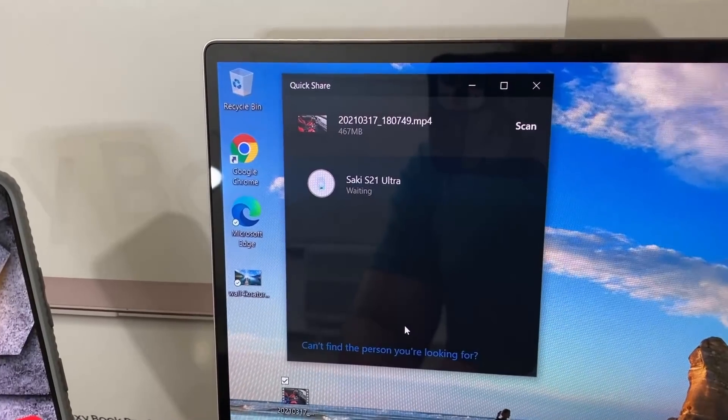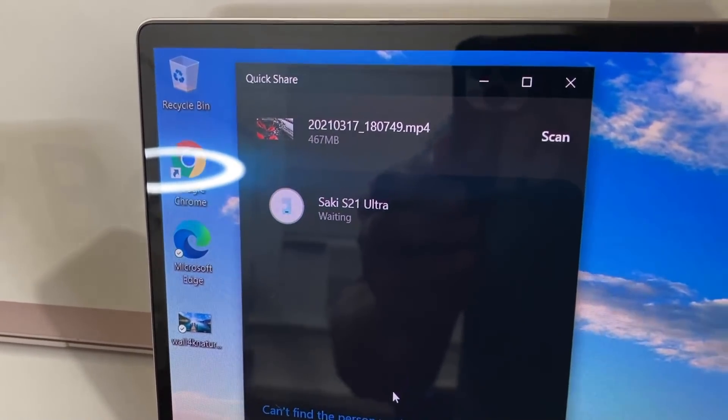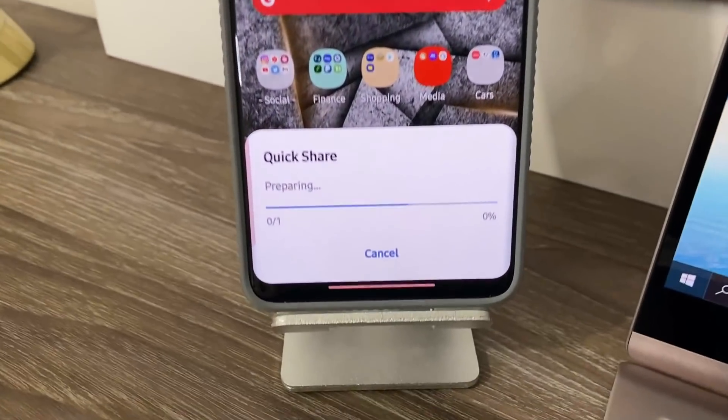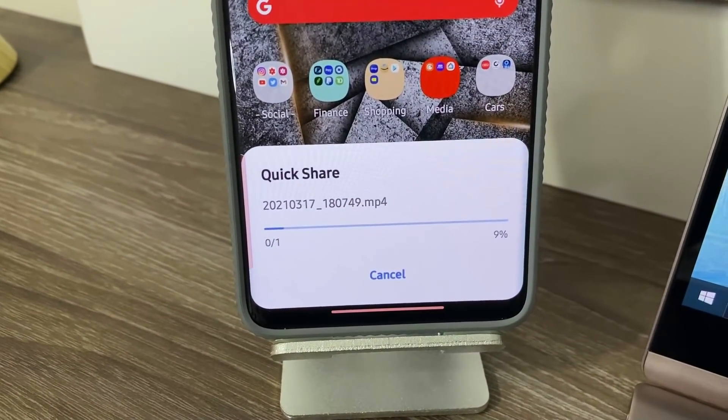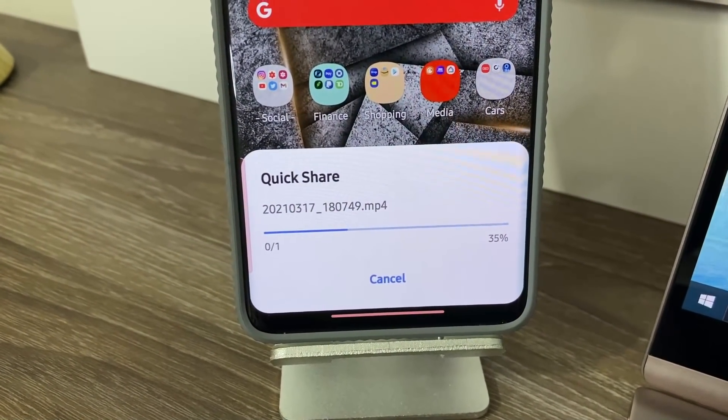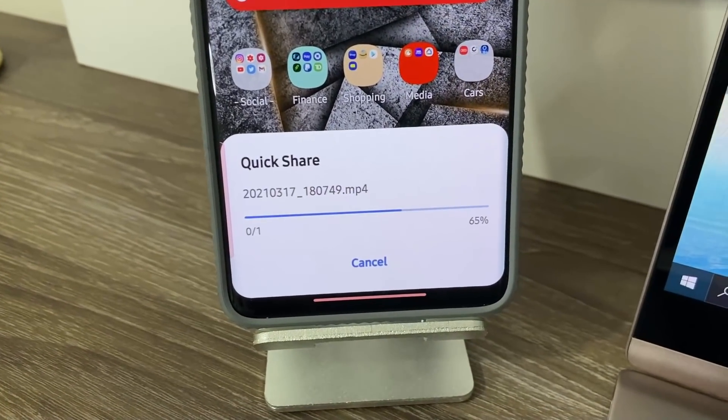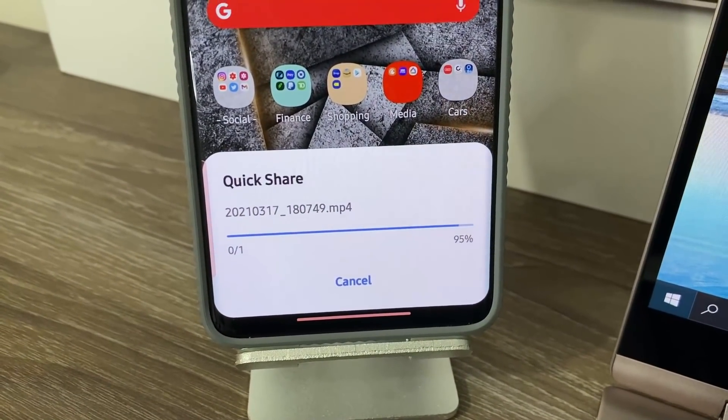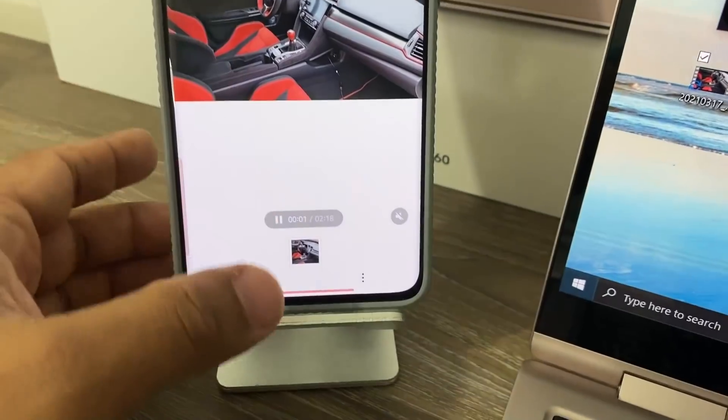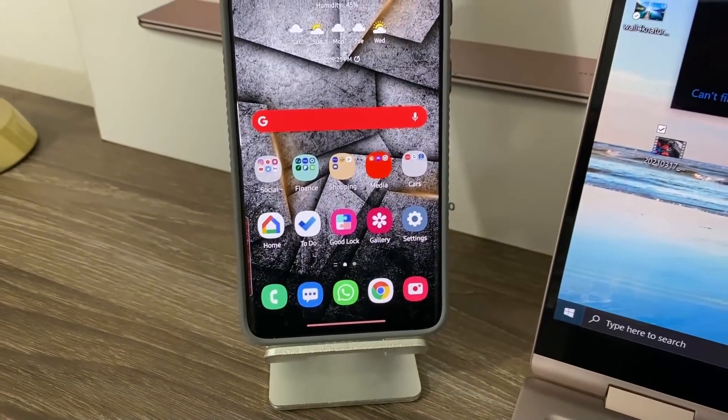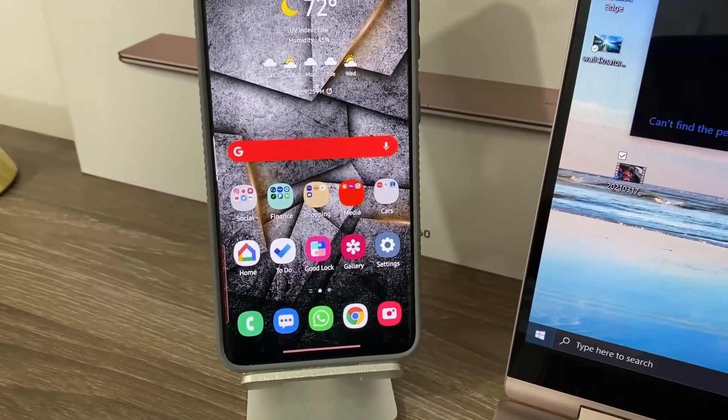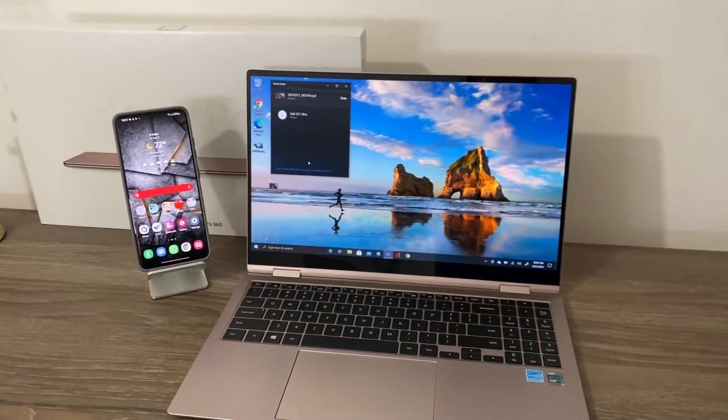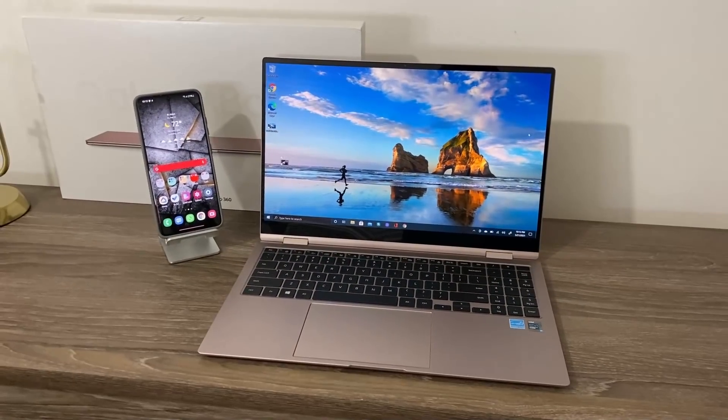It says waiting to connect. Takes a couple seconds to connect. Got a pop-up right there. It's preparing it, and then it's receiving it. Look at the speed it's being transferred. That's a 500 megabyte file. If it was a movie, a 2 gigabyte movie, it would come over in less than 20 seconds. That is absolutely insane. Very good product.